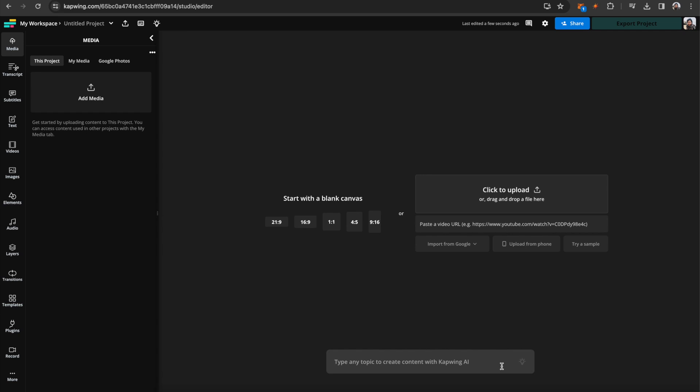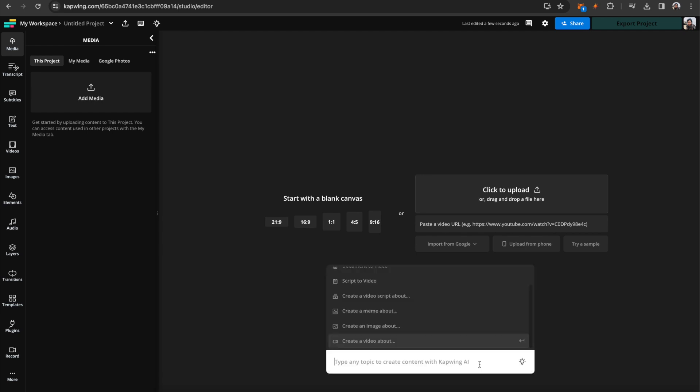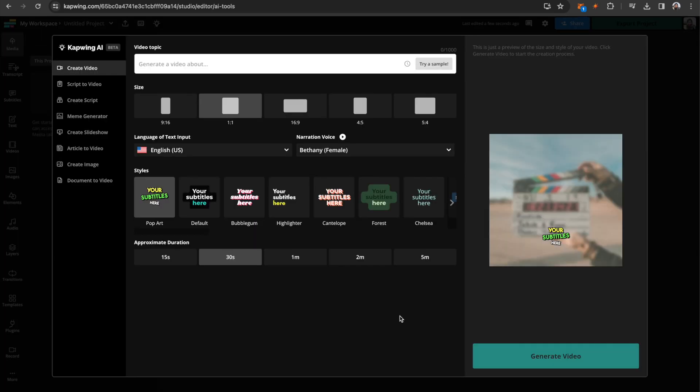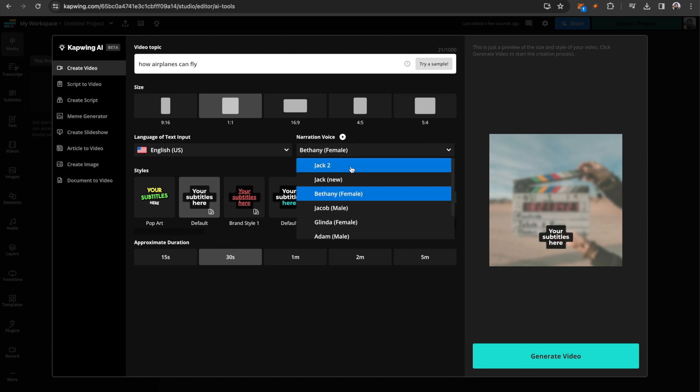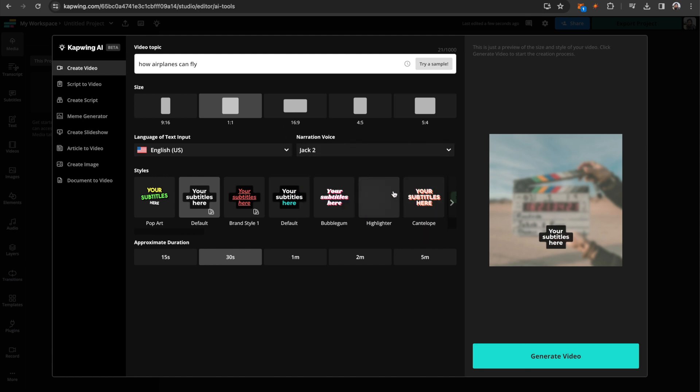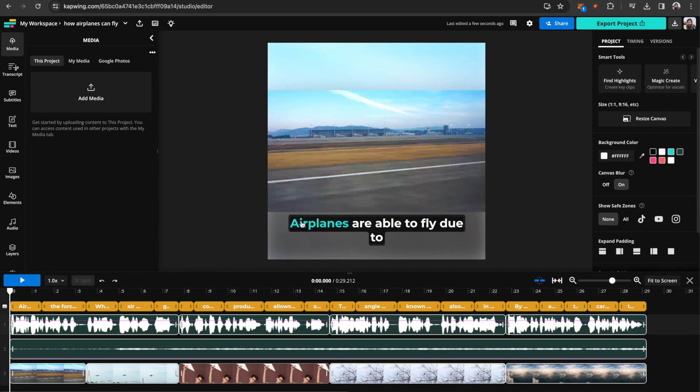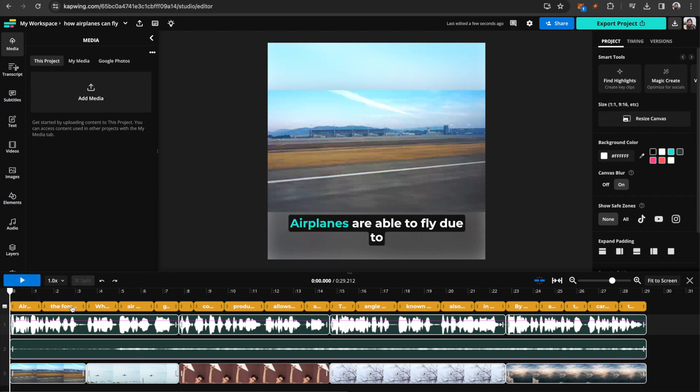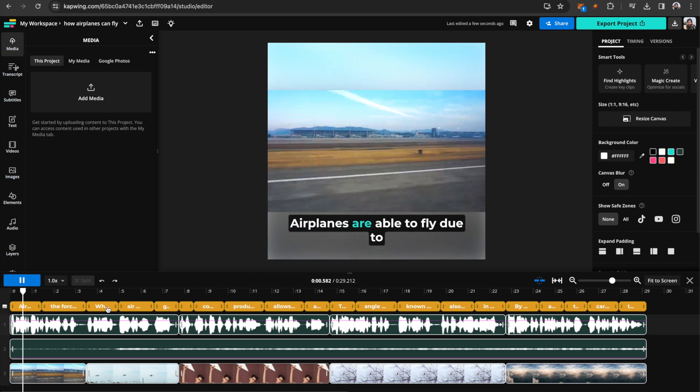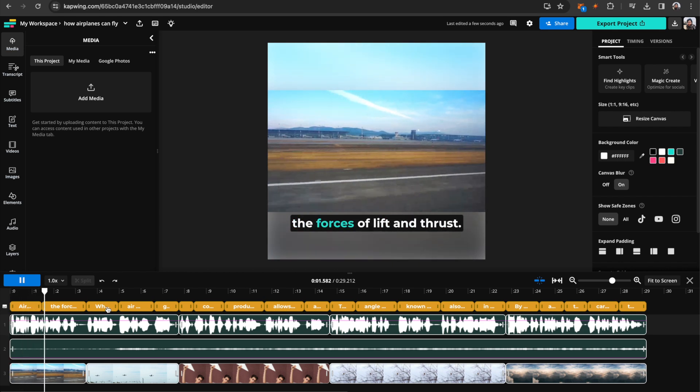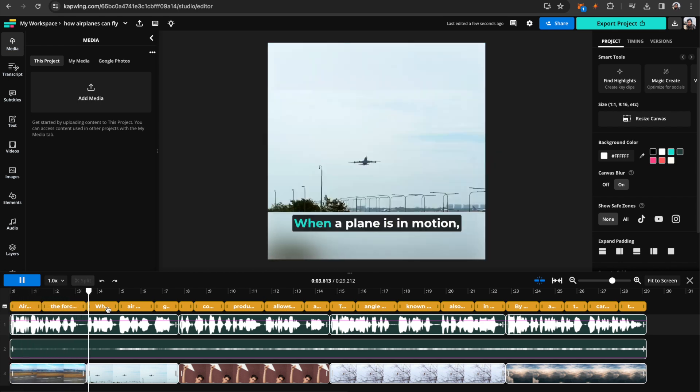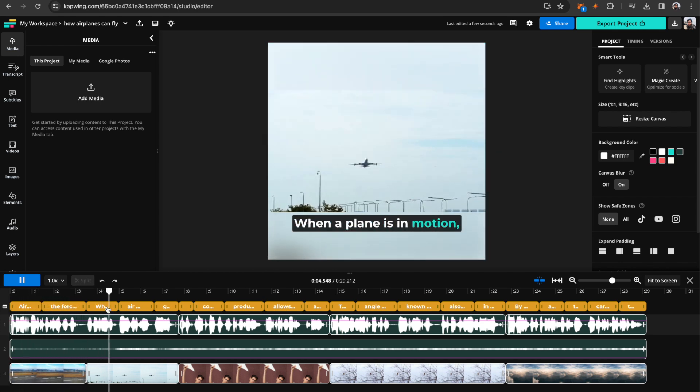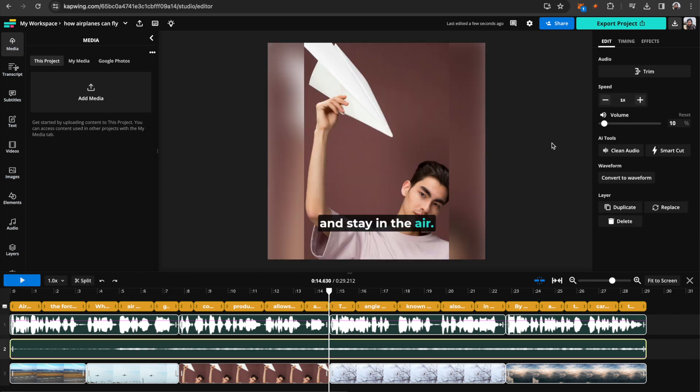Or you can go down here and create a generated AI video. So you could say create a video about... And let's say I want a video about how airplanes can fly for a school project or something. Then you can go over here to the narration voice and pick your voice, and generate that video. And now you have a video that is auto-generated with my voice speaking. Airplanes are able to fly due to the forces of lift and thrust. When a plane is in motion, air moves over its wings generating lift.